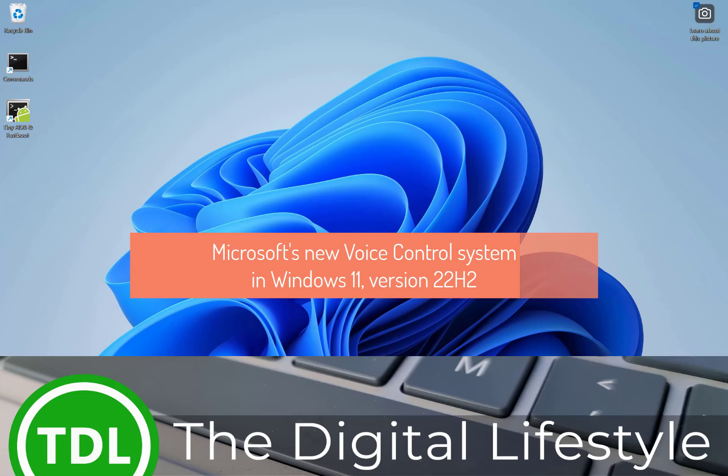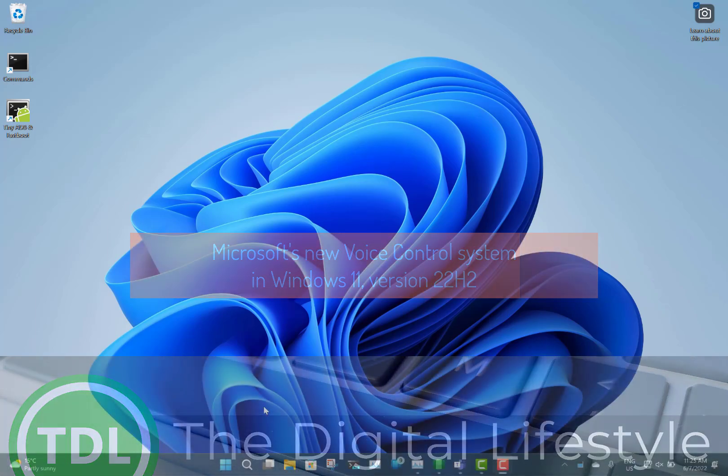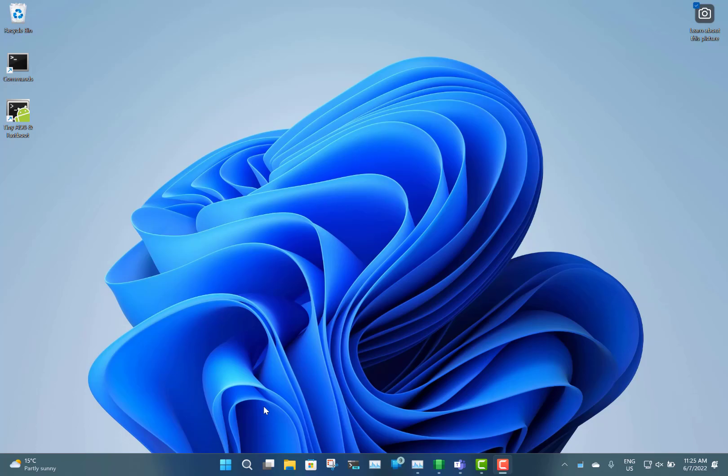Welcome to a video from thedigitalifestyle.com. In this video I'm going to show you how you can use the new accessibility voice control system with Windows 11. This is in the update that's coming out later this year, 22H2. And with this you can use your microphone to control all of Windows. So let's have a look at it.